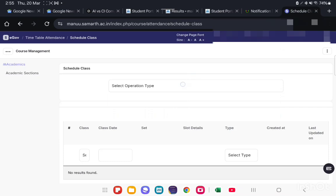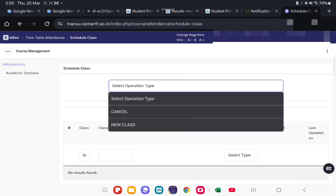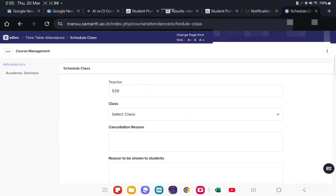And suppose you want to cancel a scheduled class, an already scheduled class, then you can cancel it.